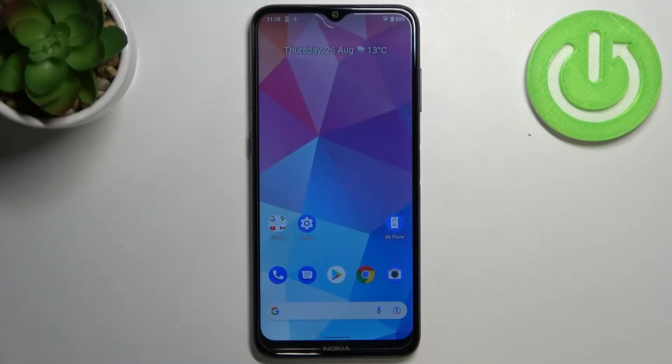Hi everyone. In front of me I've got the Nokia G20, and let me share with you how to change the system language on this device.